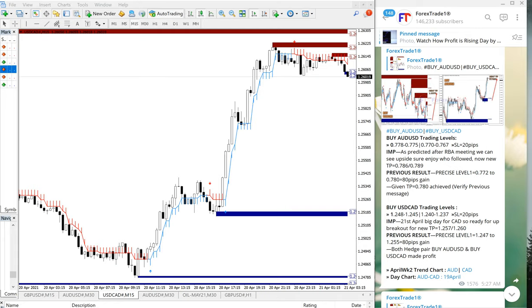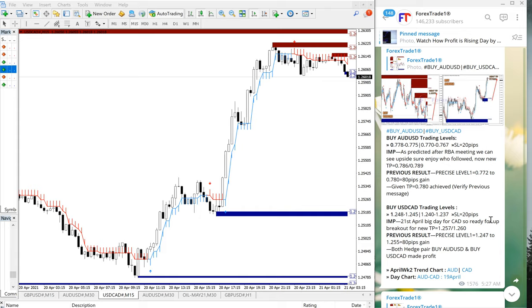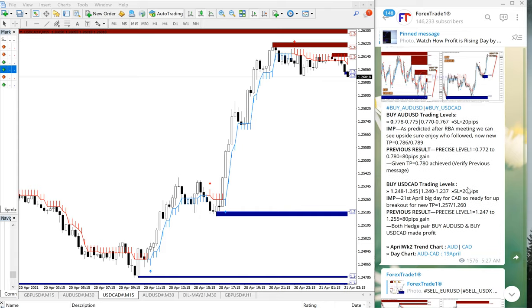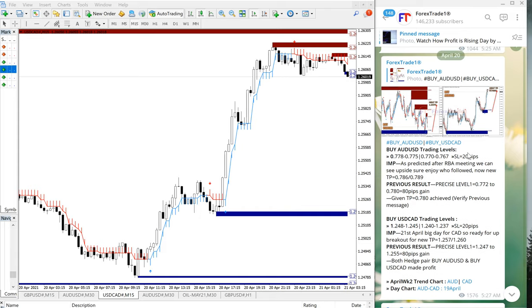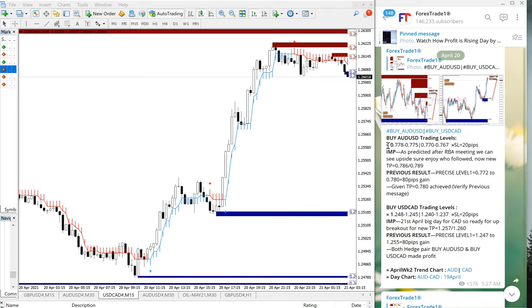Hello traders, welcome to Forex State 1. Today we are going to show you the signal performance which we have posted in our free telegram channel. This is our telegram channel, you can see the date pop-up here, April 20, which is today's date. We will see the performance of today's signal, AUD/USD and USD/CAD signals.